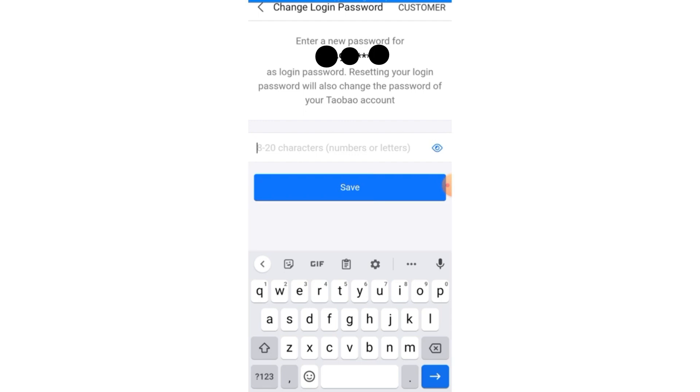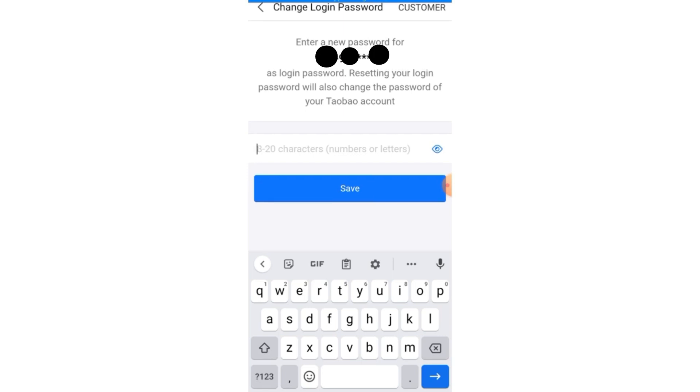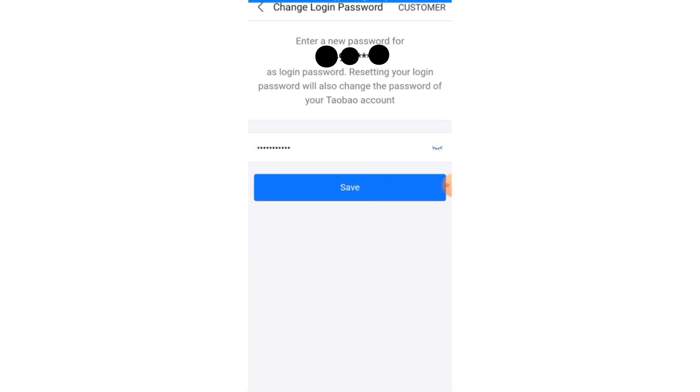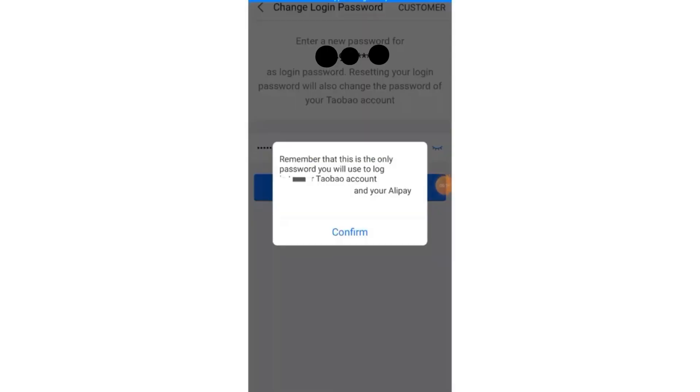Here it is telling you to reset your login password. And this is very important. Whatever you put in there, make sure you jot it down because it is going to be your Taobao password. That's what you are going to use to log in your 1688. So when you key it in, you click on save, and it will bring you here. Here it says remember that this is the only password you will use to log Taobao account and Alipay. So take note. Here you click on confirm.